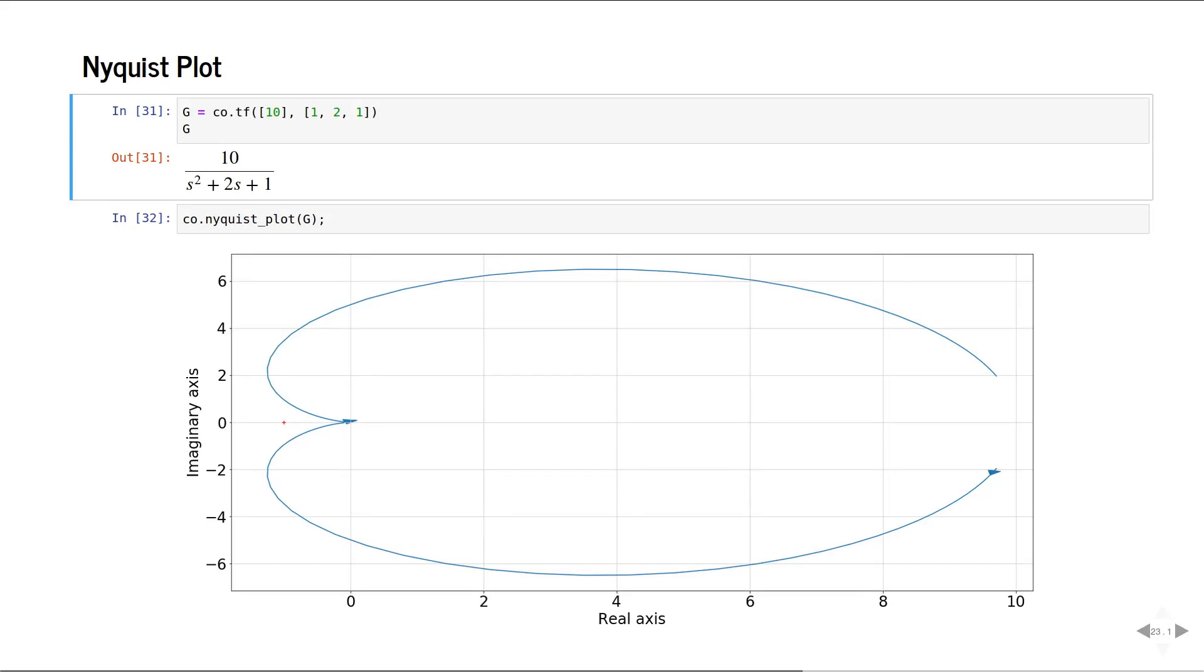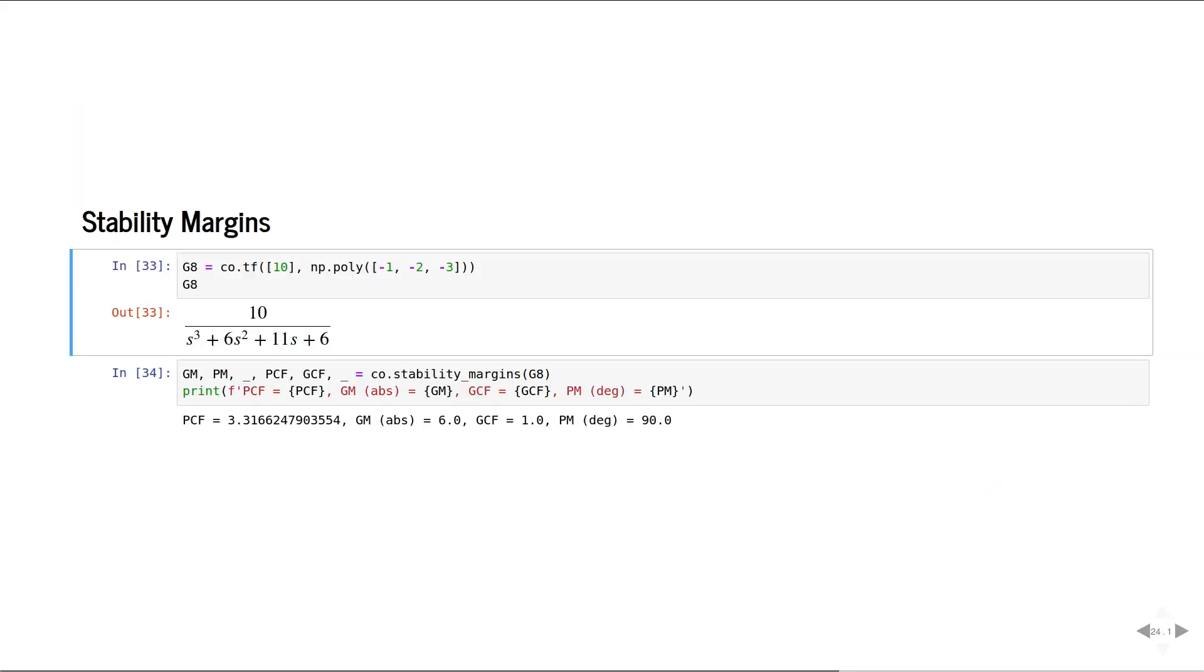Here is the Nyquist plot of a system. Here is how you can calculate the stability margins of a system.